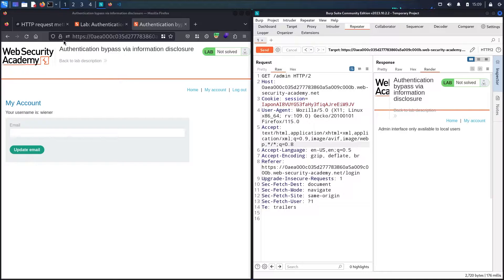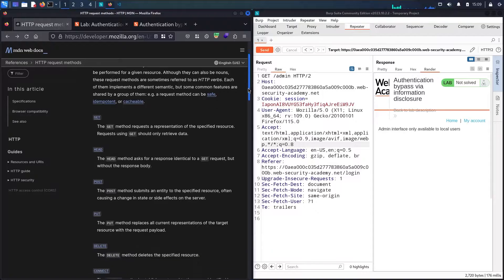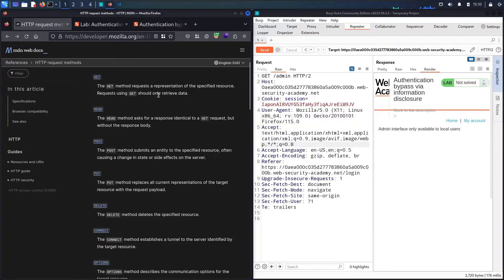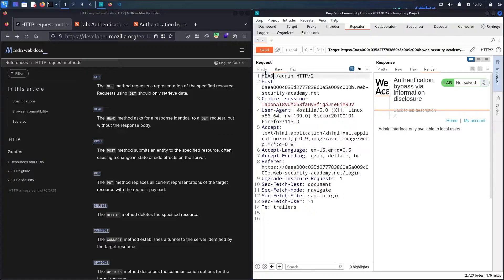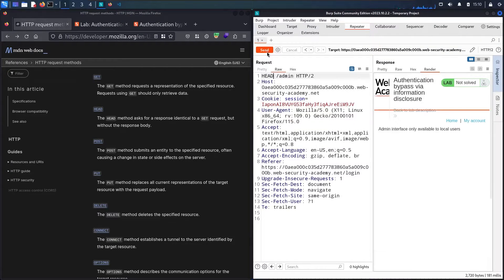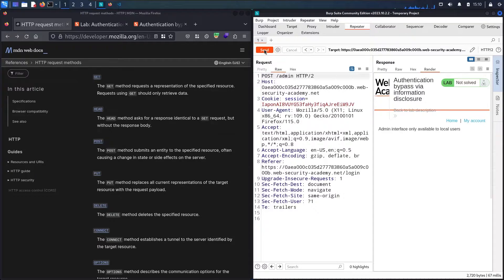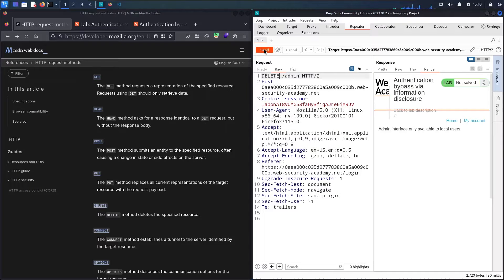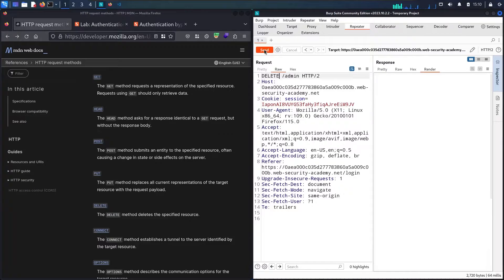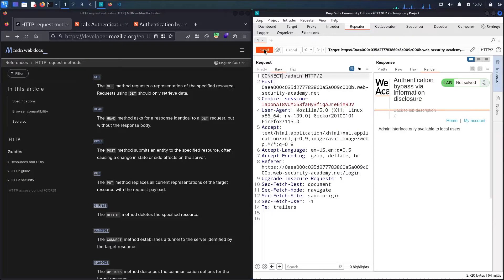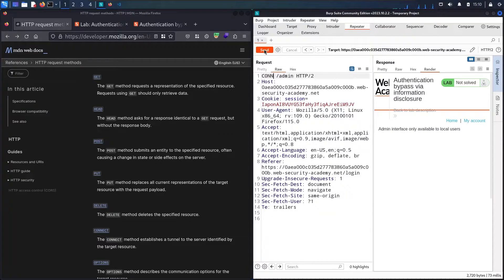Let me go to the documentation of HTTP request methods and try to use all the methods we have. The first one is GET that we are using. Let me use HEAD - nothing changed. Let me use POST - nothing interesting. Let me use PUT - nothing happened. Let me use DELETE - also nothing. Now let me use CONNECT - also not working.